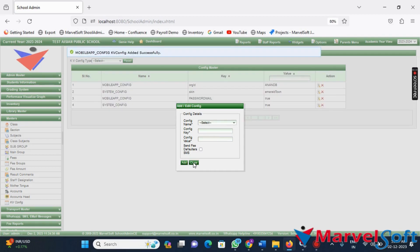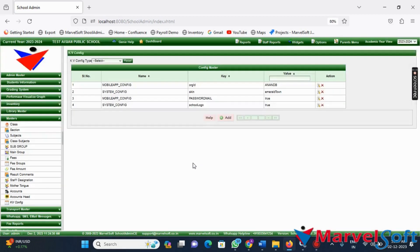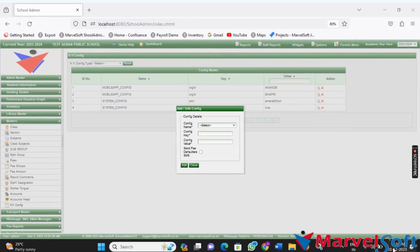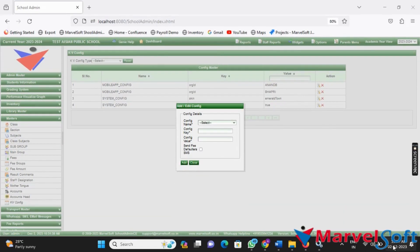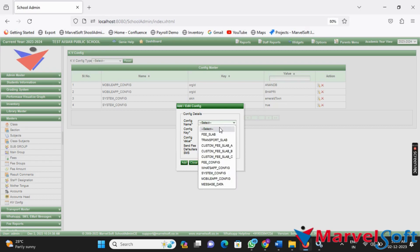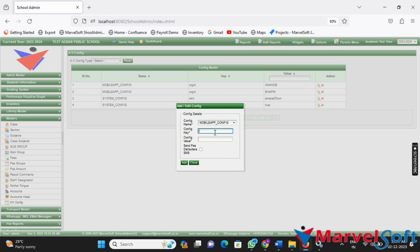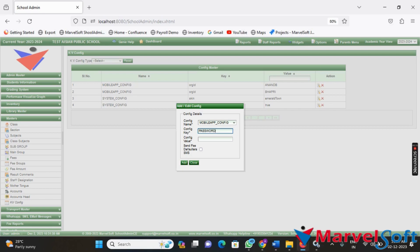Repeat this process for one more KBConfig. In the KBConfig menu, once again select config name as mobile_config. This time, enter the config key as password mail. Next, enter the config value as true. Click on Add to create the second KBConfig.